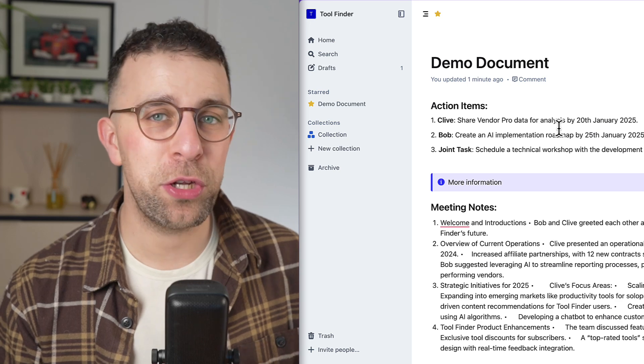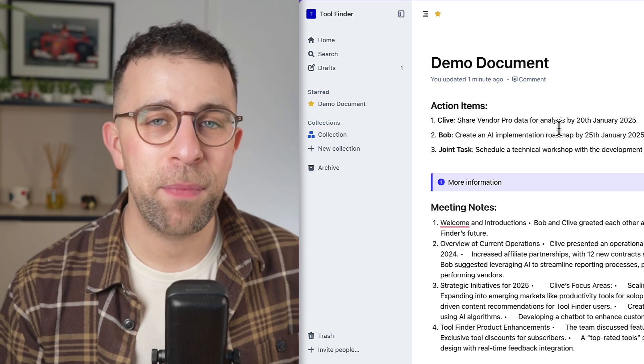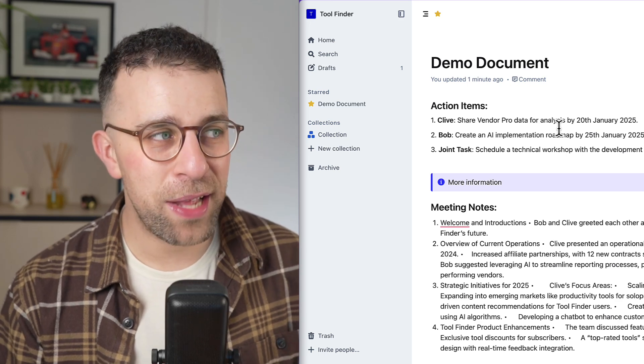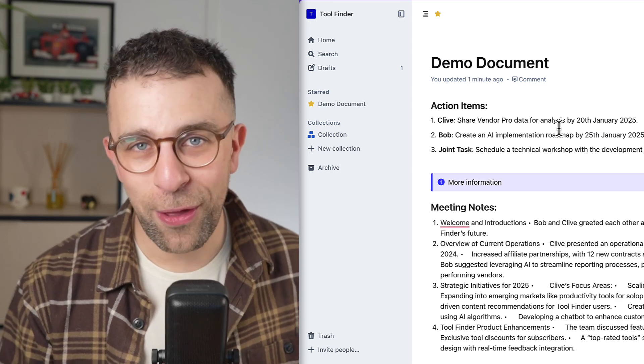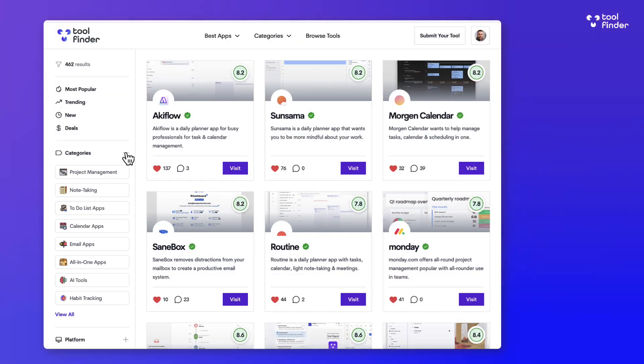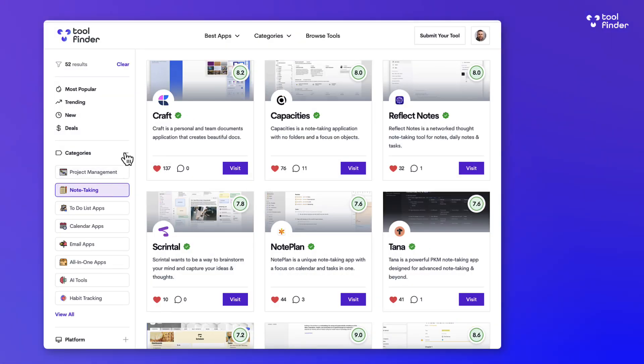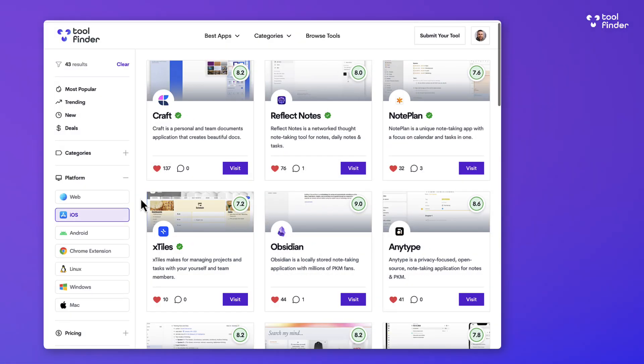This today was an Outline review. Thank you very much for watching today and I look forward to helping you find the best tools for you and your team. Do make sure to go over to toolfinder.co to explore more.